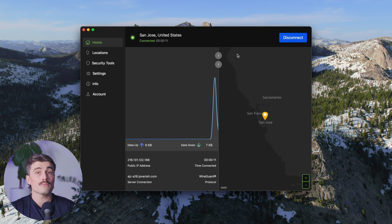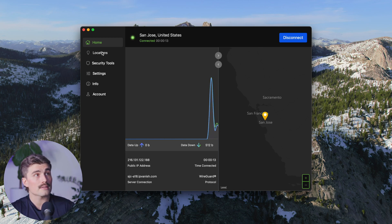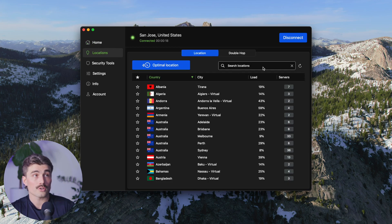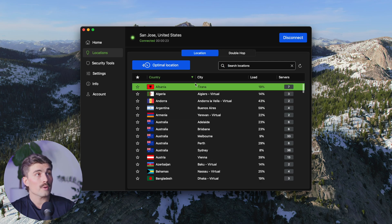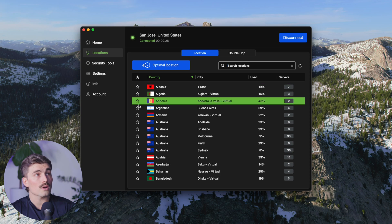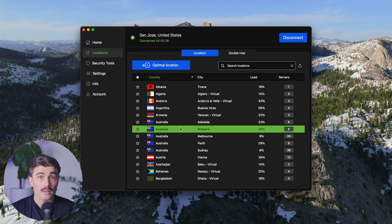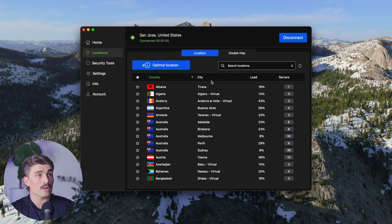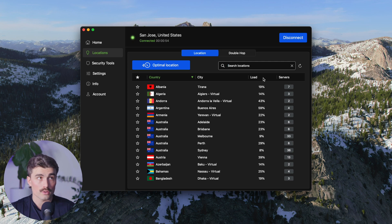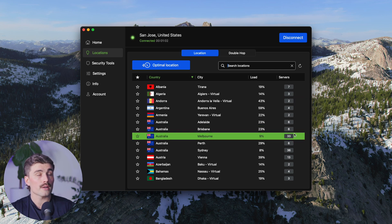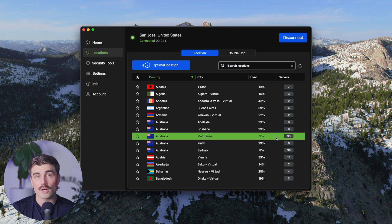If I wanted to choose a different location other than San Jose, I'd come over to the left-hand side and select Locations. From here, you can search for locations or select one from the list. There's a star icon so you can favorite a server — for example, if you want to watch Australian content, you can favorite an Australian server for easy access. It also shows the country, city, and the load of that server. You'd typically want to choose one with a lower load for better performance. For example, Australia has 33 servers with a load of only 9% — the more servers there are, the less load and the better connection you'll have.